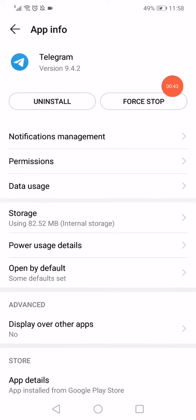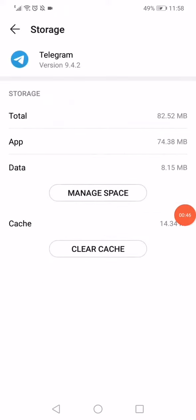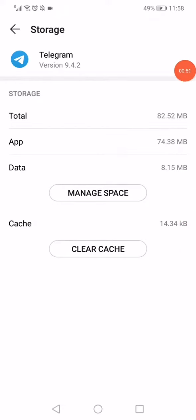And now what you want to do is click on Storage and click on Clear Cache. When you click on Clear Cache, now go back.